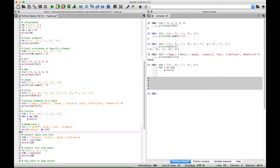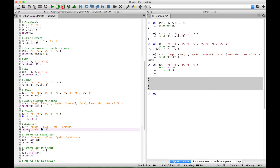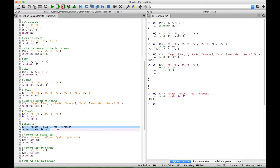To test for membership of a tuple you can use the 'in' keyword. Here we have tuple 17 with the elements green, blue, red, and orange. We're using a print to ask: is purple in t17? Purple is not in tuple 17 so this should return False — and we get back False.